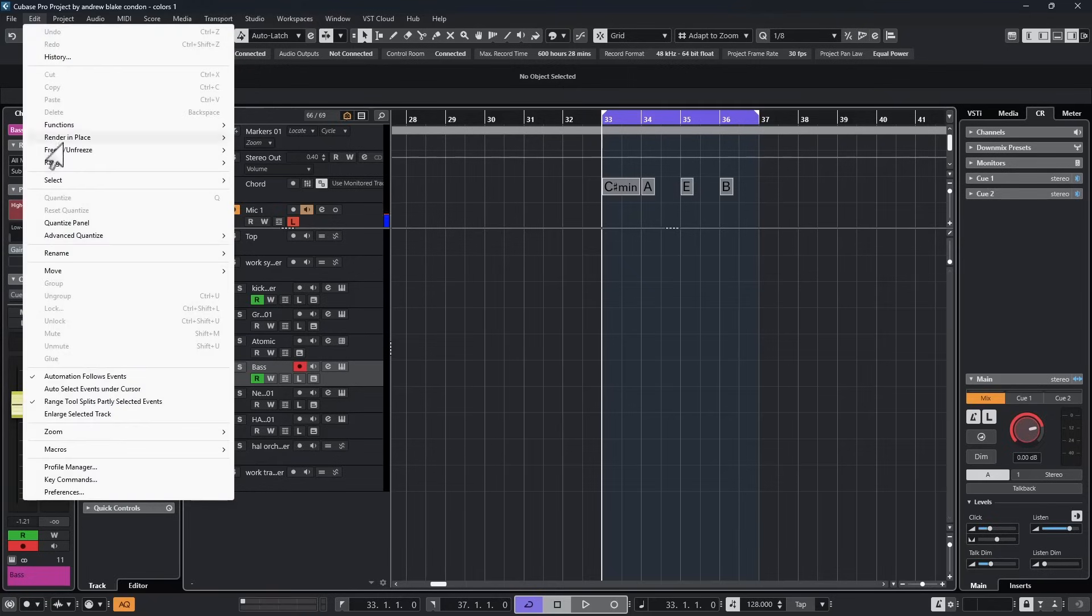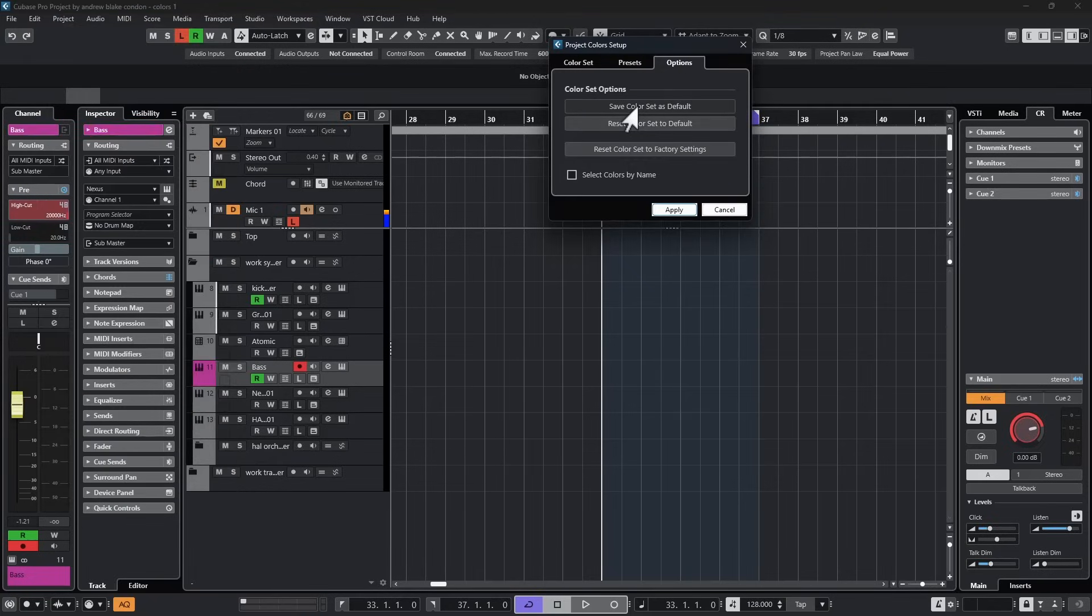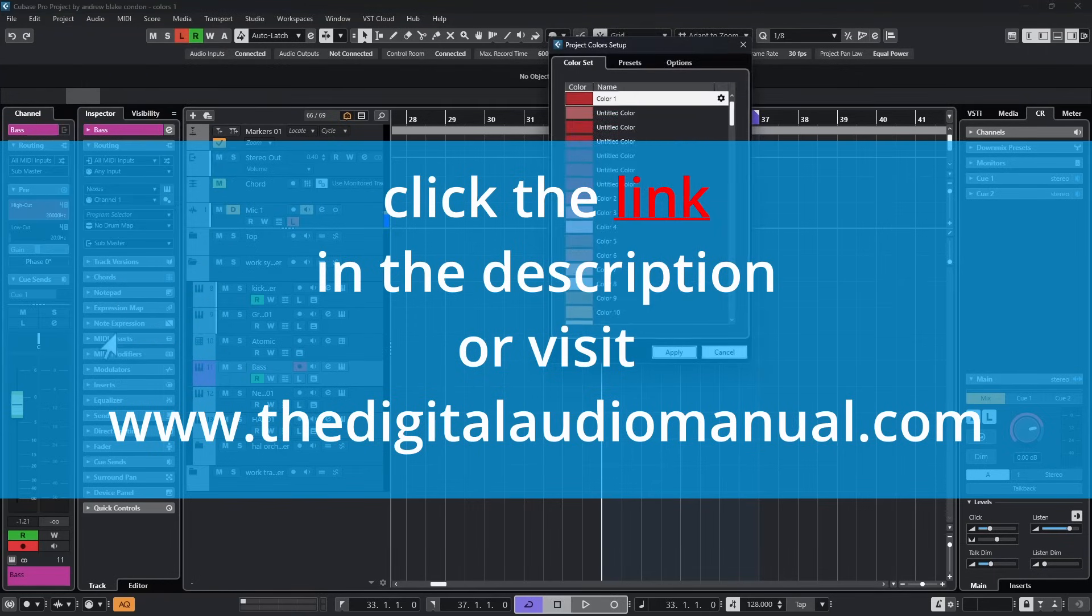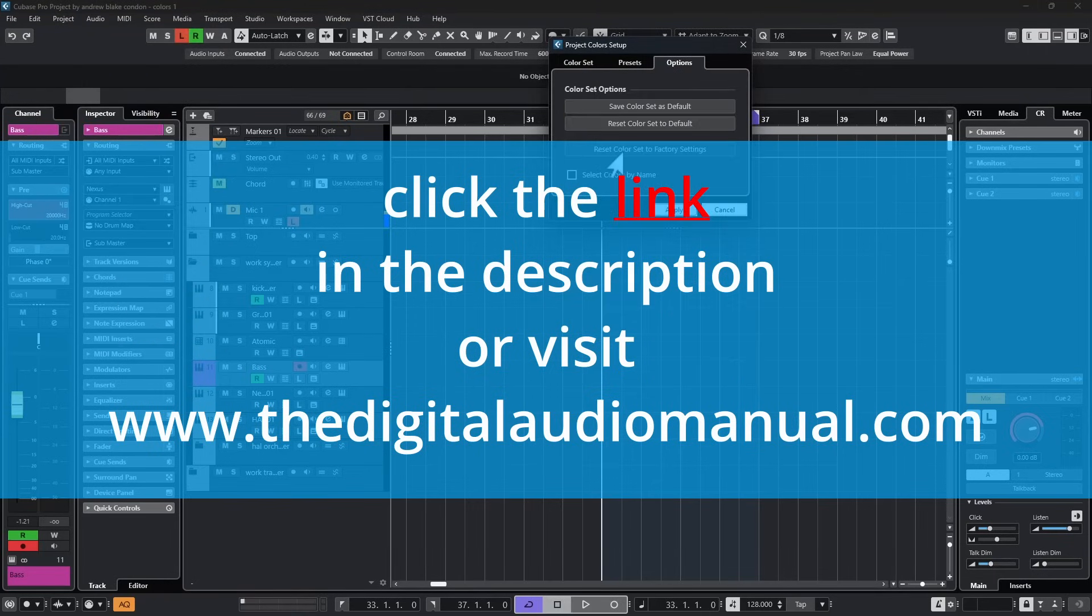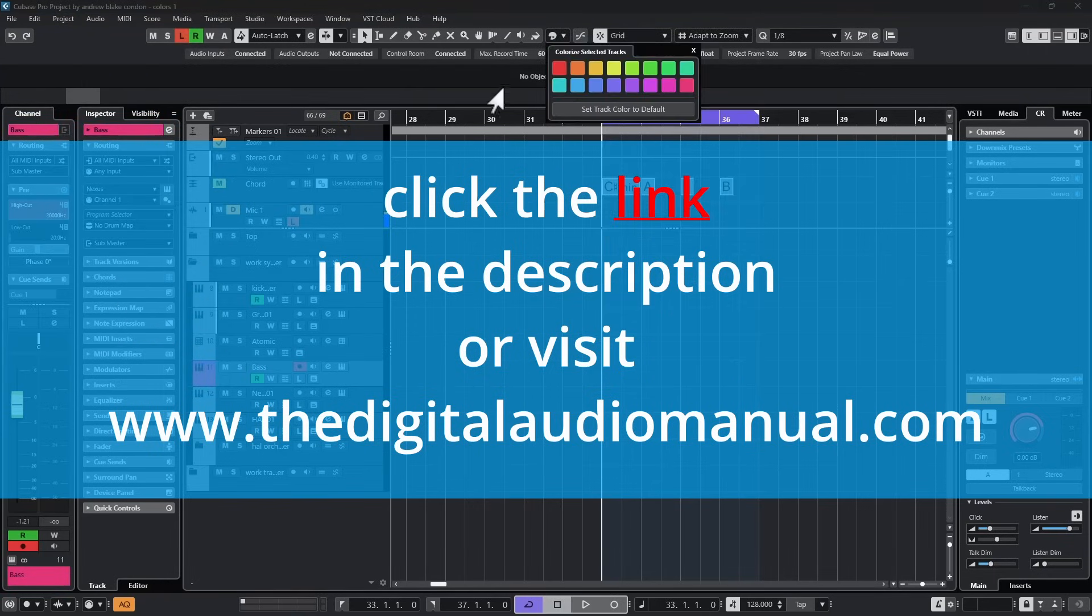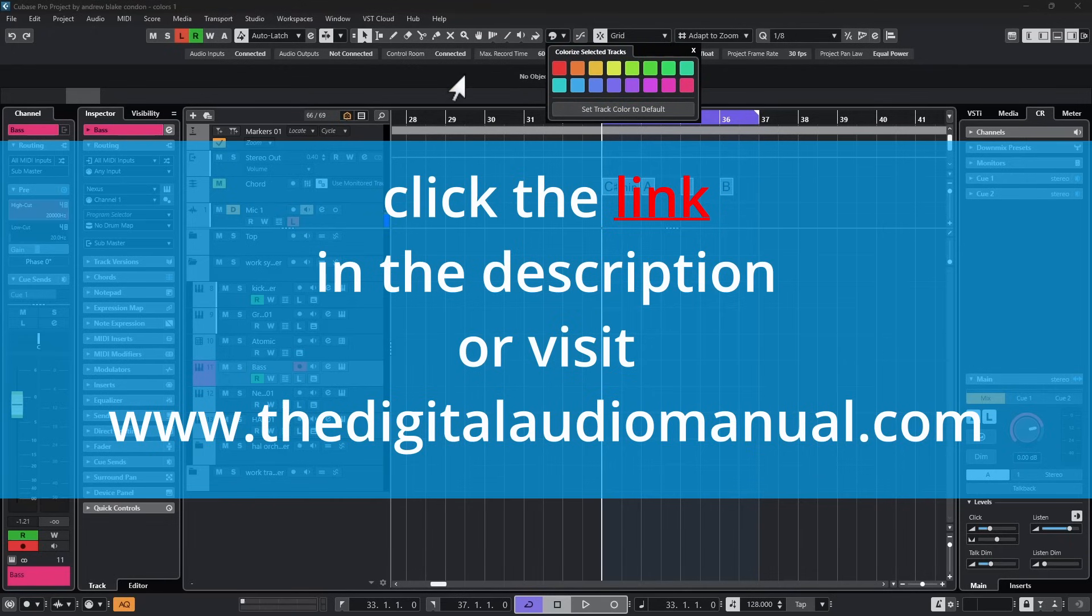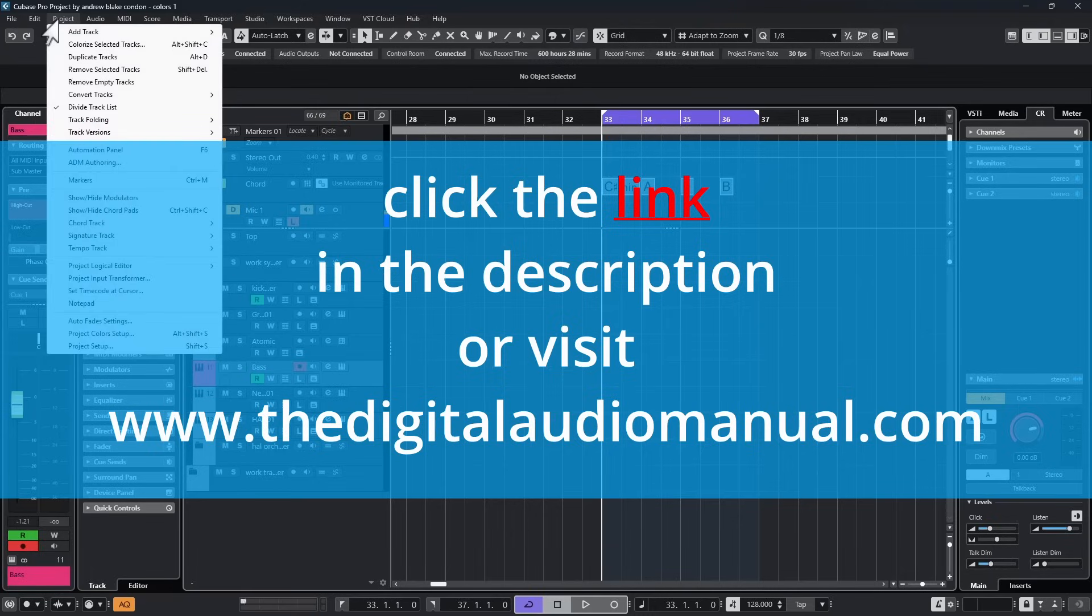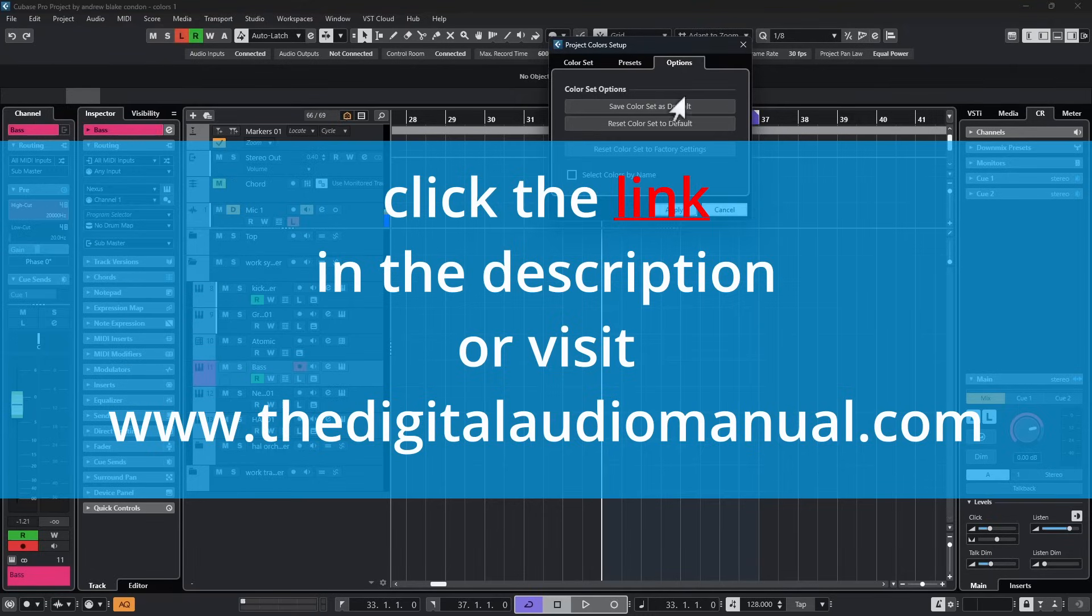All right, it's going to wrap it up for today. As always, if you haven't already, click the link in the description of this video to learn how you can get access to the all new digital audio manual preferred. It's the clear step-by-step solution showing you not only the tips, but all the secret and typically never talked about features that'll take you to a higher level of using your software.